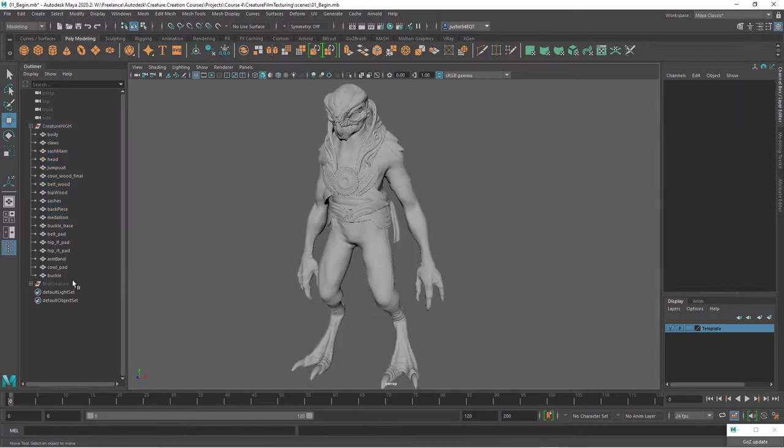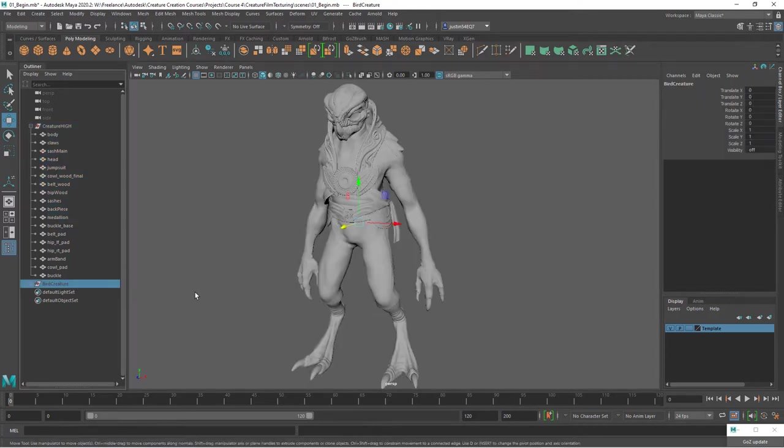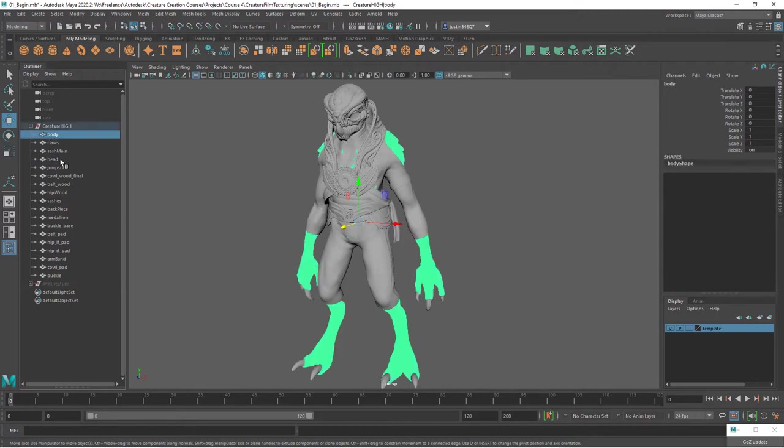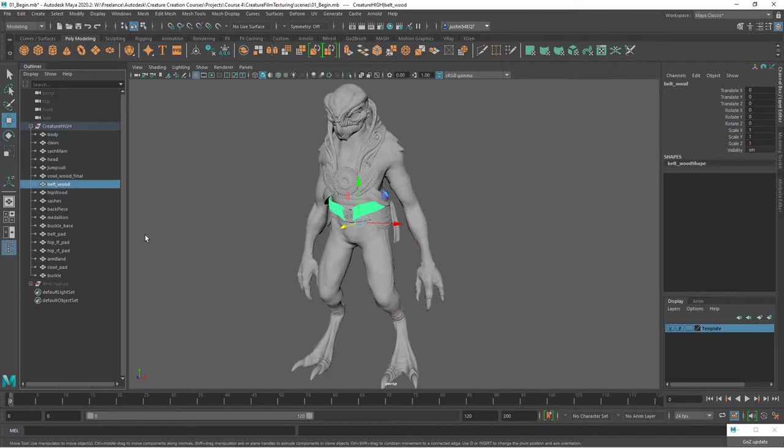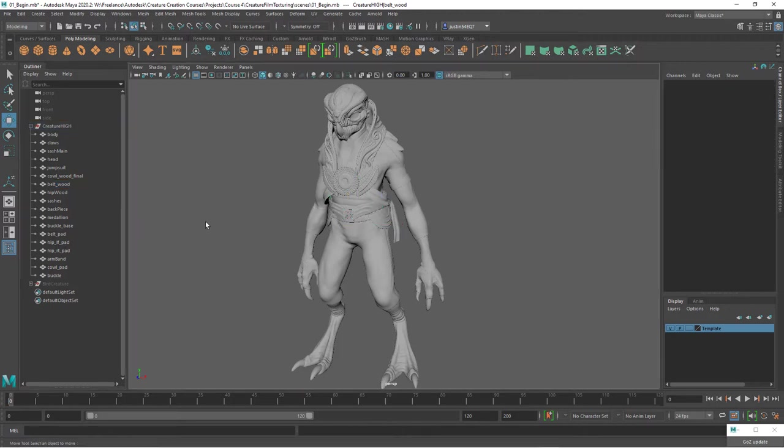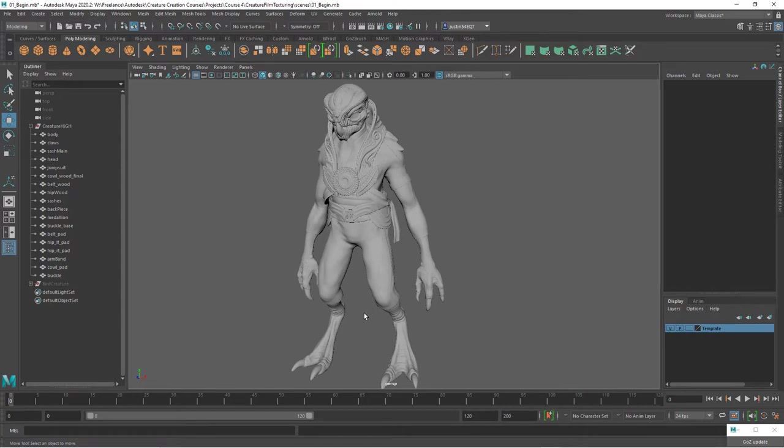In addition, I've exported this bird creature as an FBX, and the FBX can be found in the scenes folder, whereas the OBJs can be found in the data folder of the Maya project. Just kind of clarifying the scene file that we have here, this will be with your project files, but this is the geometry that we're working with, basically coming directly from the end of the last course.